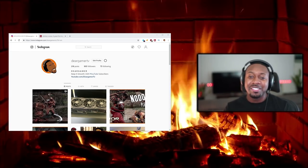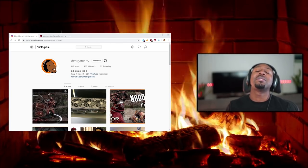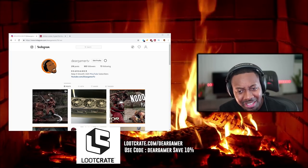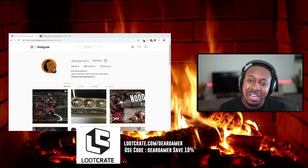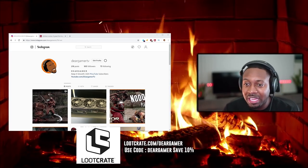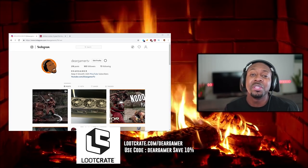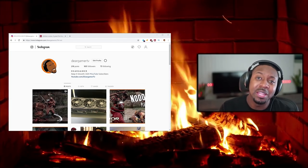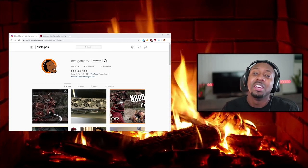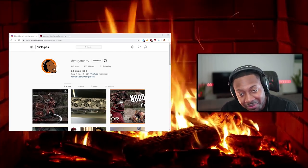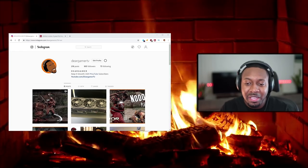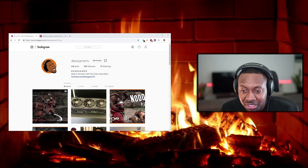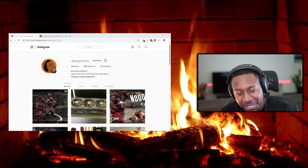The cool thing is we actually got a sponsorship from Loot Crate. If you use my code Dear Gamer, you get 10% off. If you participate, I get a little kickback. Every month I'm going to send me a box, do the unboxing, look at the cool stuff we get, and after we're done I'll give it away to somebody because I like cool stuff, but I felt like this is one way I can give back to the community.